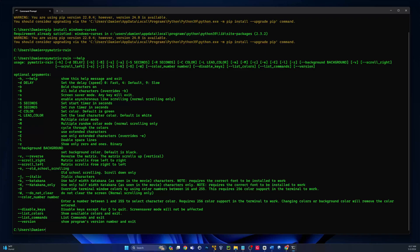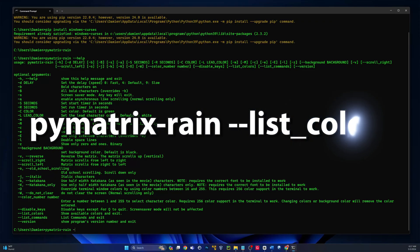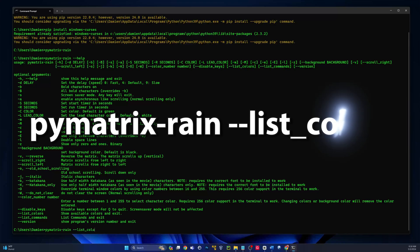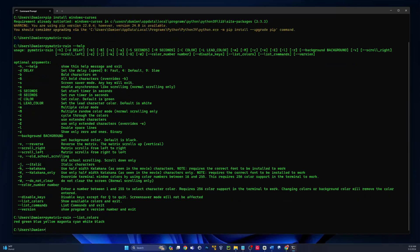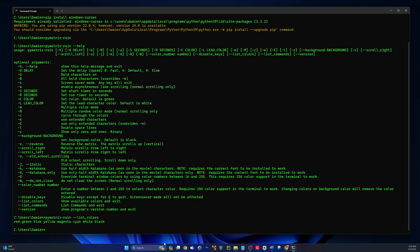I'll point out a few cool ones that I think are handy. So the first thing we can do is pie matrix dash rain, and then dash dash list underscore colors. And then we see here we have red, green, blue, yellow, magenta, cayenne, white, and black.